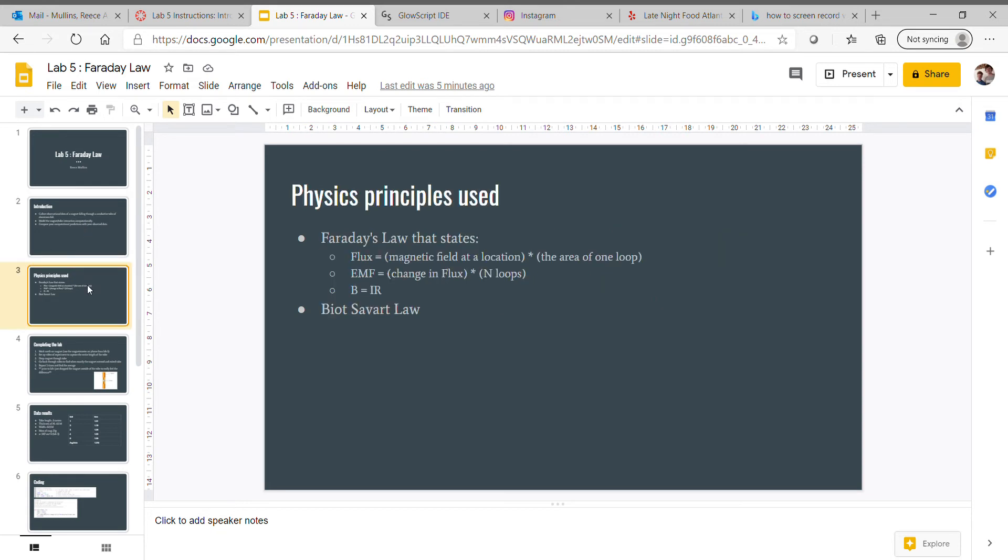Physics principles used: Faraday's Law, which states flux equals magnetic field at location times the area of one loop. You need to know that EMF equals change in flux times the number of loops, and B equals IR.